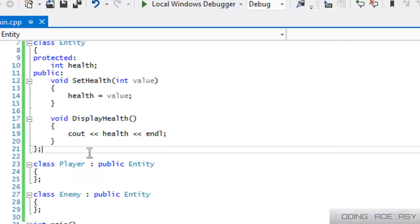We have functions so that we can call upon it whenever we need to. So we don't have to write the same thing over and over again. That is one of the main reasons for function.